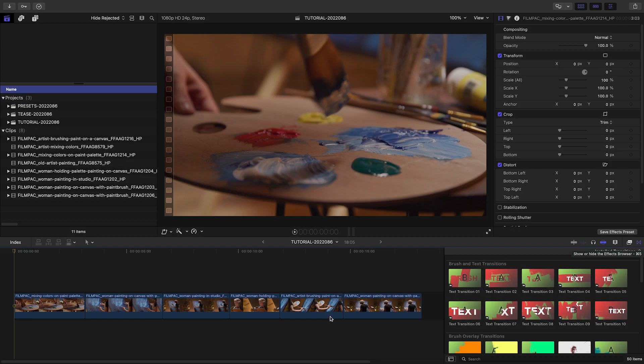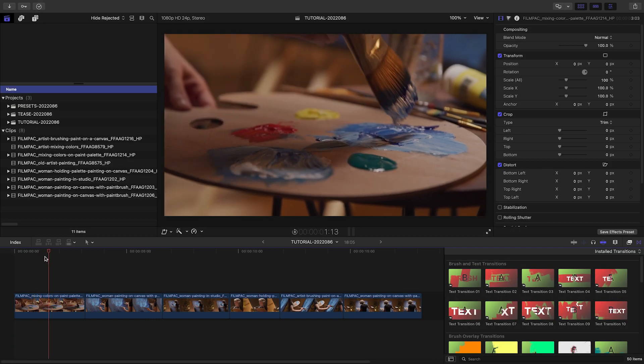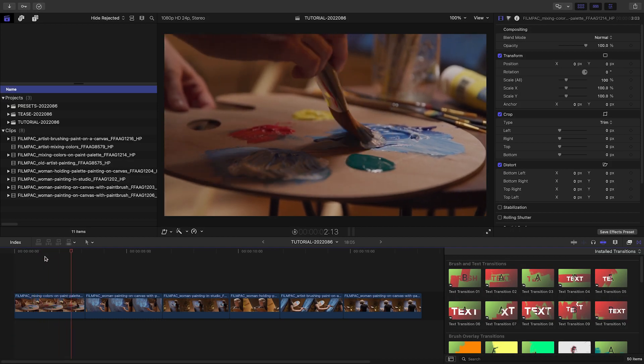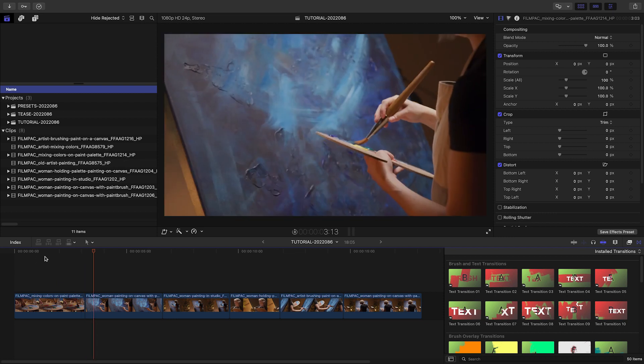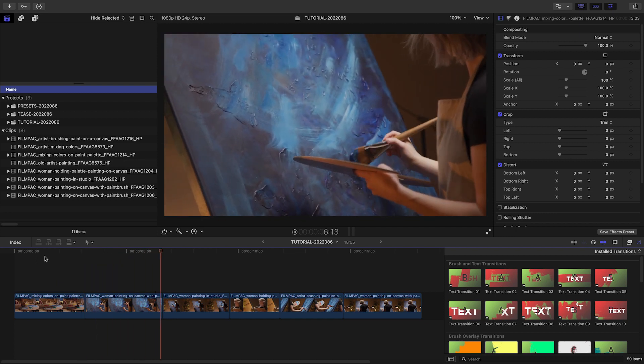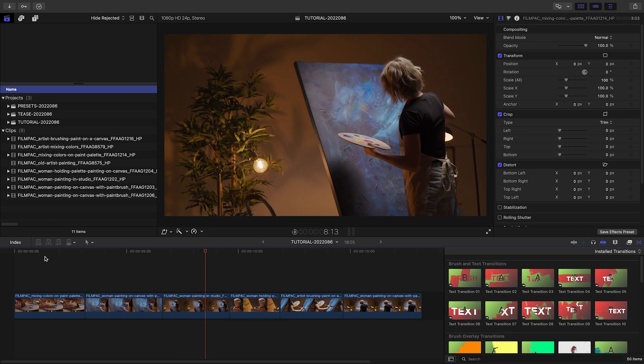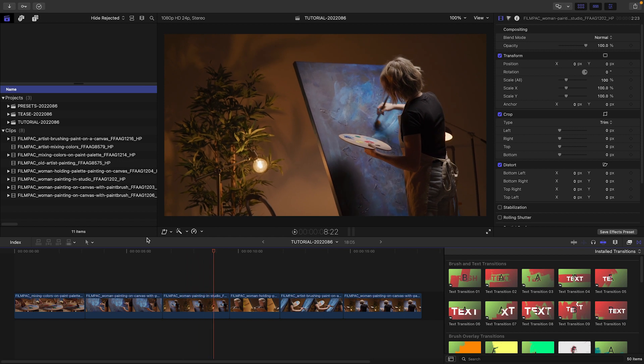I've got a sequence on my timeline of a painter that would be perfect for O-Motion Brush Transitions. Let's start with one of the Brush and Text Presets to double as an opening title.